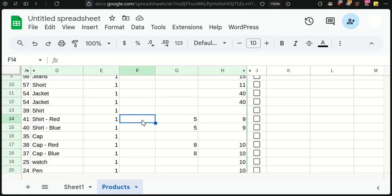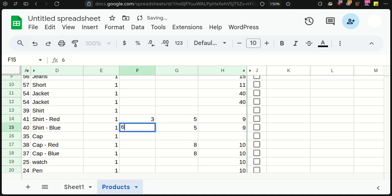Now, let's set the stock quantity for each shirt. I will put the stock quantity of the red shirt to 3 and the blue shirt to 6.